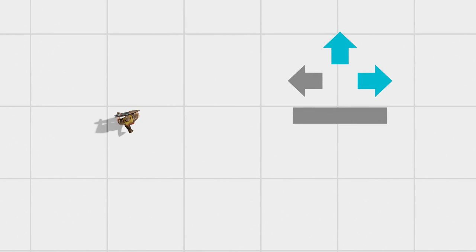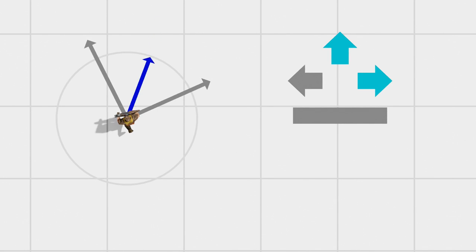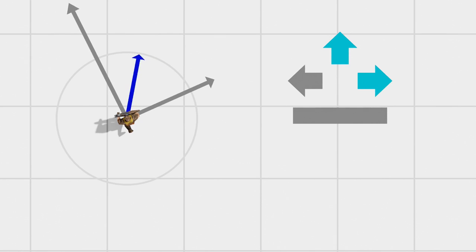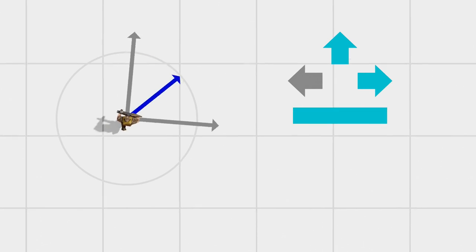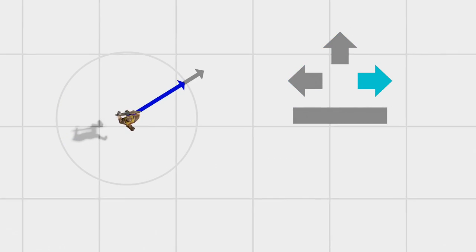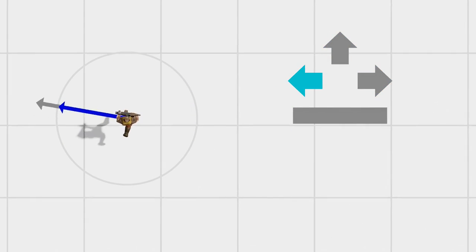The player physics logic starts by converting key presses and mouse movements into what's known as a wishdir. As the name suggests, this gives the player's intended movement direction. It's formed by adding a scaled forward vector to a scaled side vector and then normalising the result. Which components are included depends on the directional keys that are being pressed. In addition, the length of the forward and side vectors can be adjusted with the CL forward speed and CL side speed variables. We'll come back to these later.